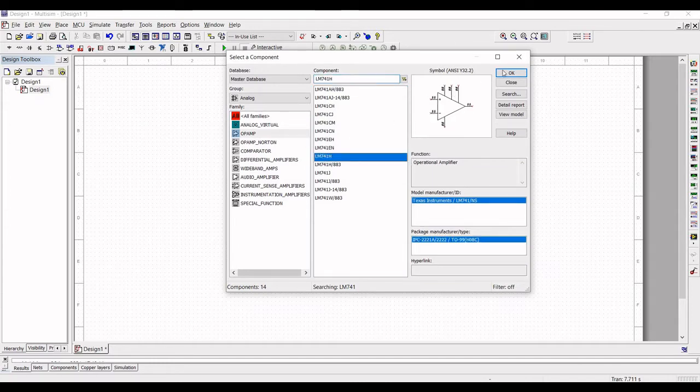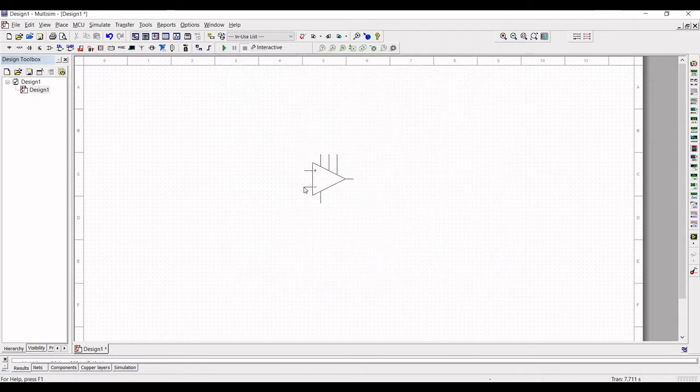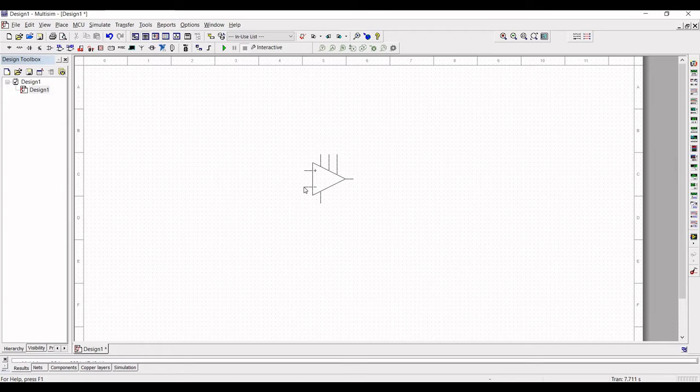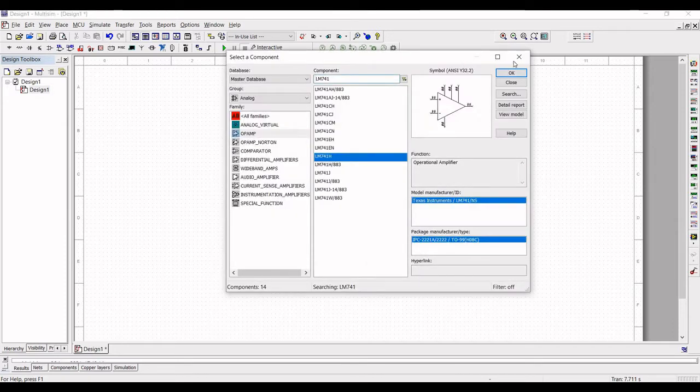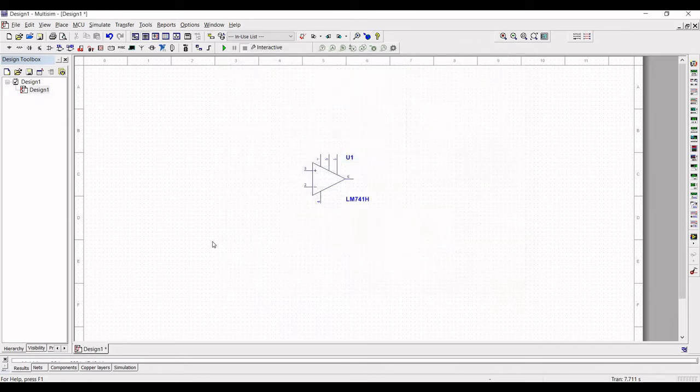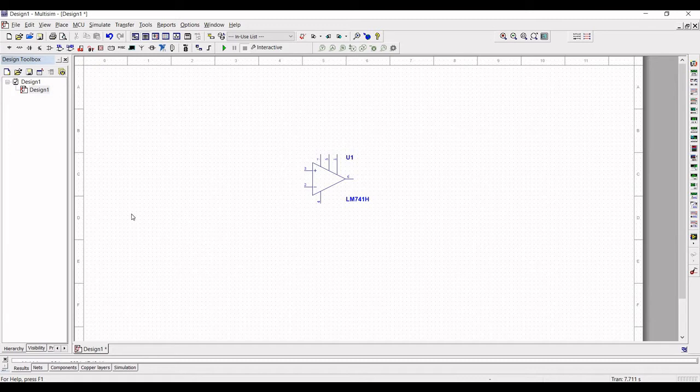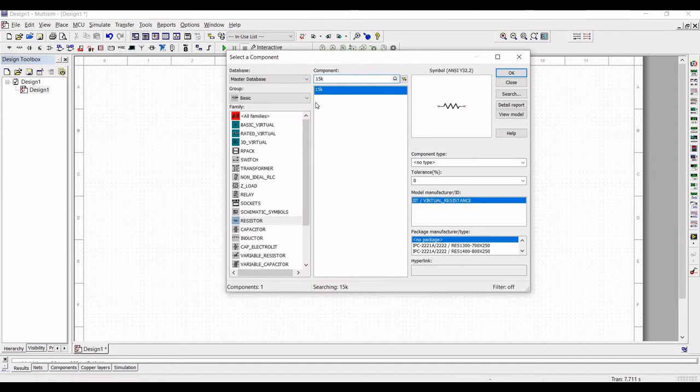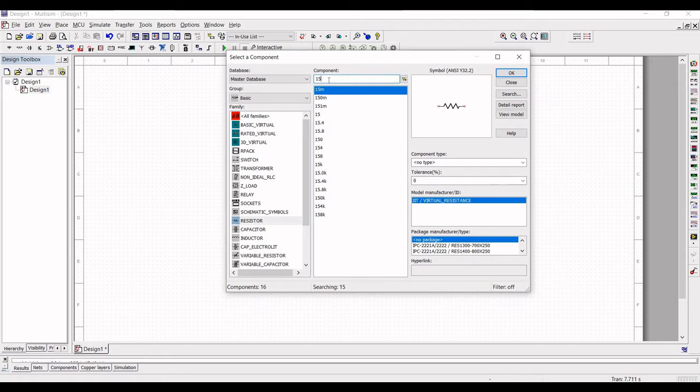Based on the calculation we require the following resistor value. So select the resistor symbol and search for the resistor value of 270 ohm resistor and place this particular resistor on the schematic.